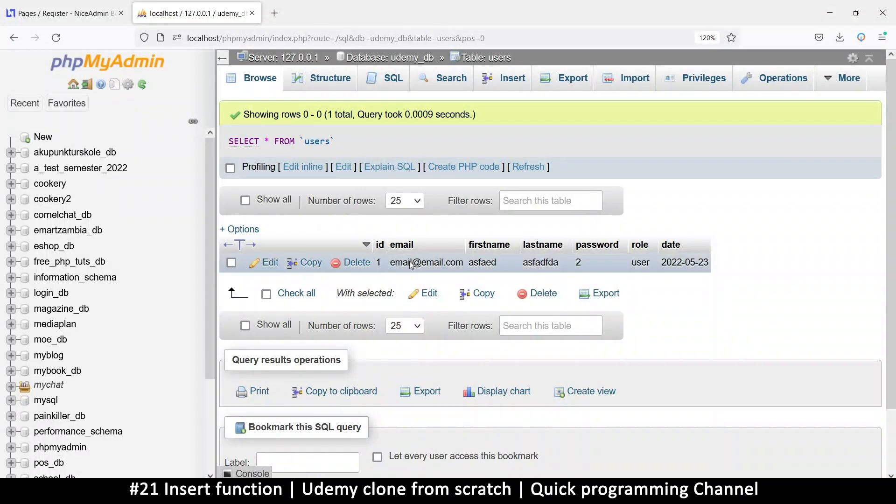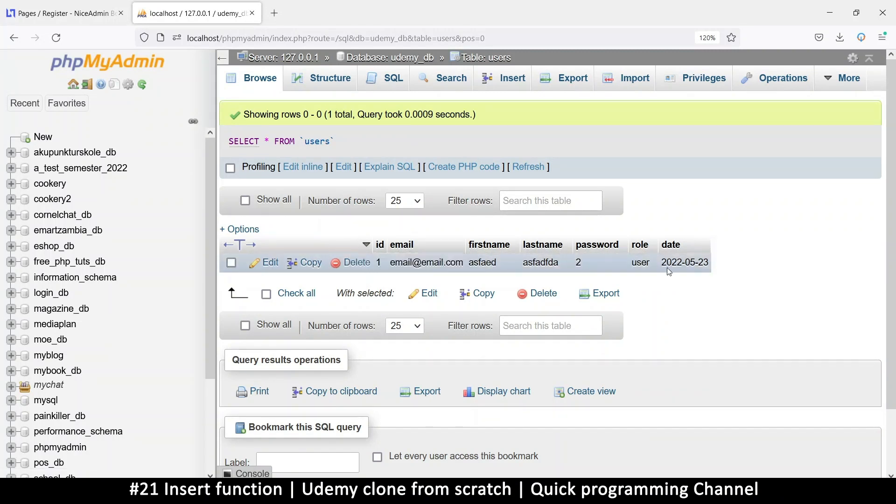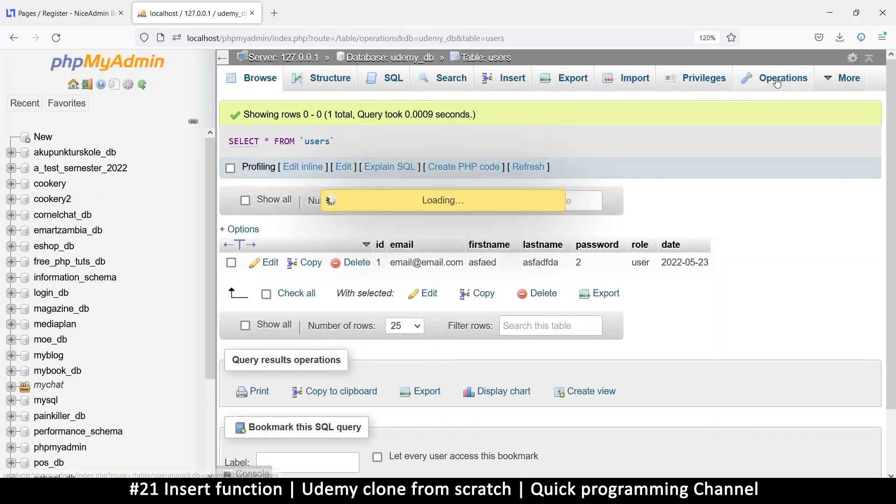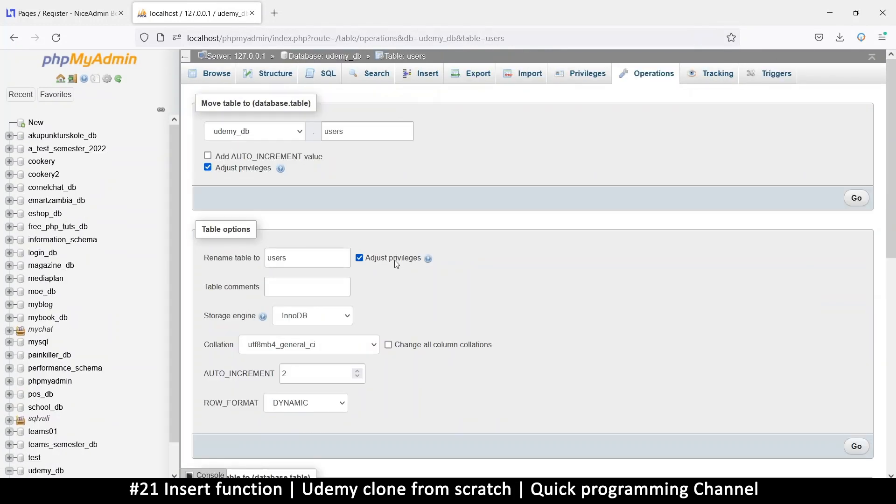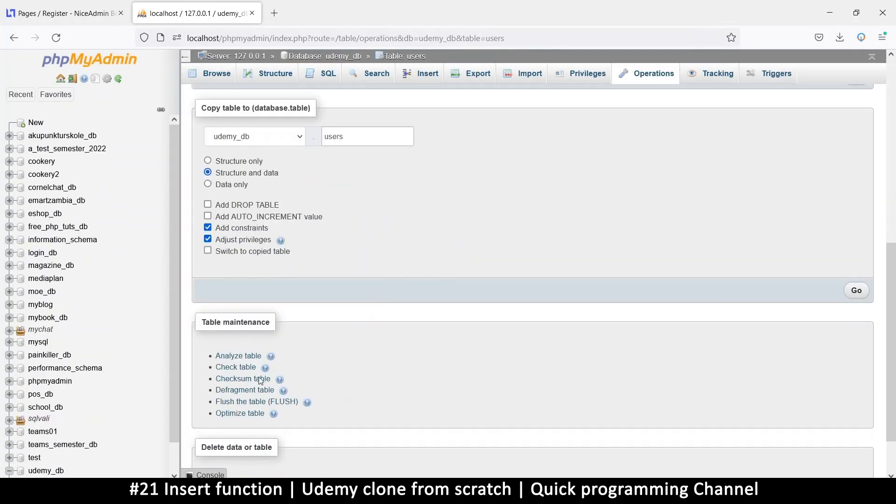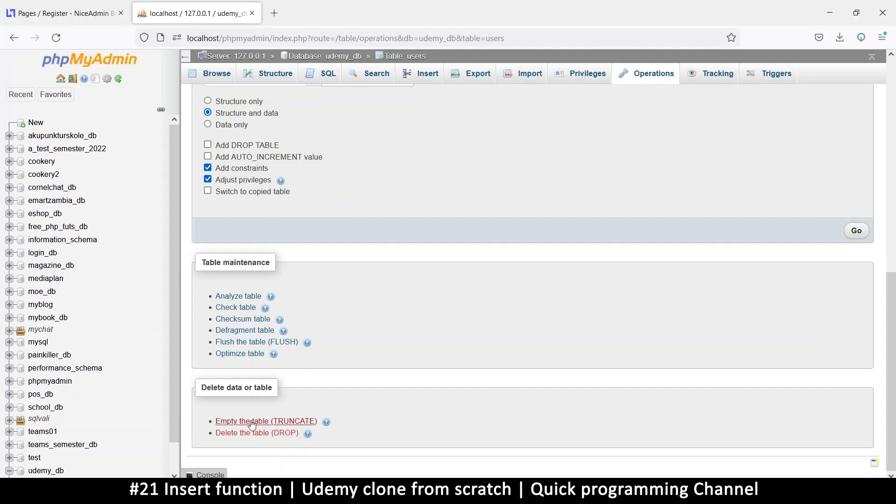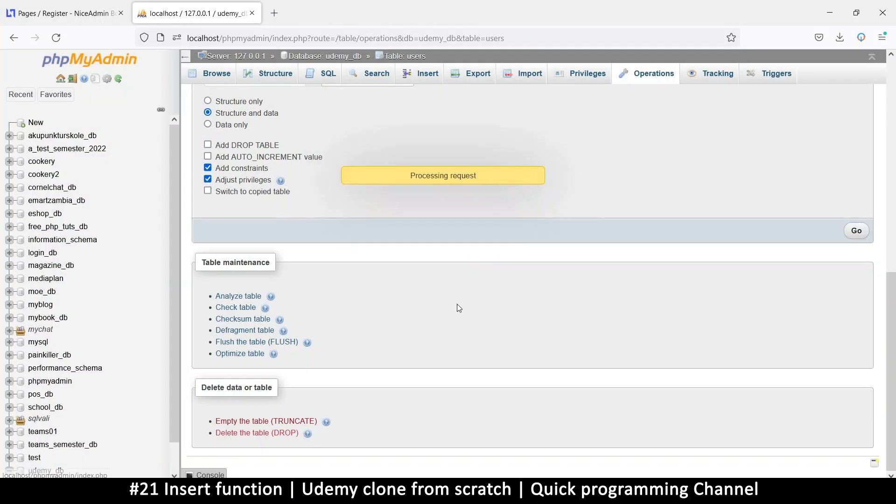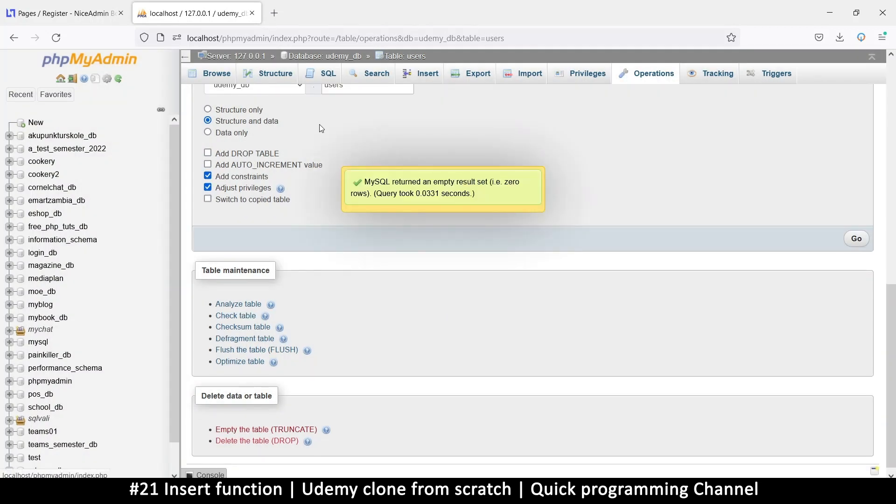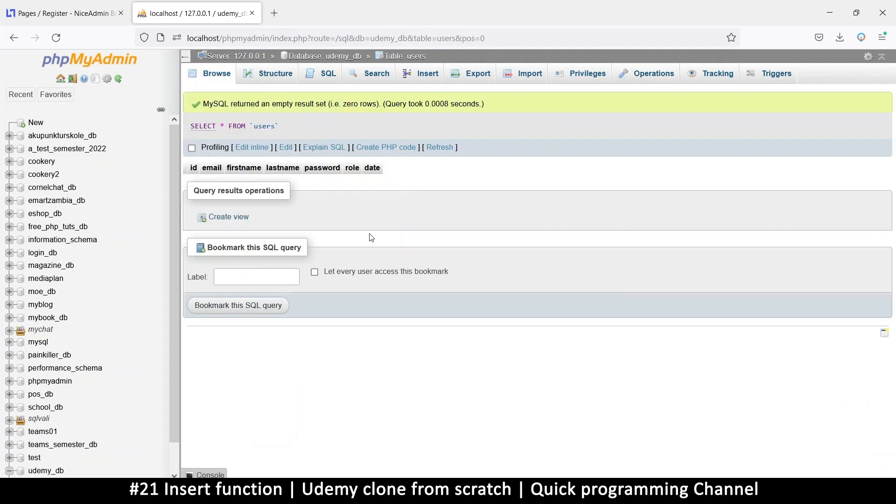Hello and welcome back. So we've managed to insert one record, but this is not ideal. So let's go to operations and go down to where it says truncate, which means empty the table. The reason I like to use truncate instead of just deleting the row is that the IDs are reset back to one if I use truncate.